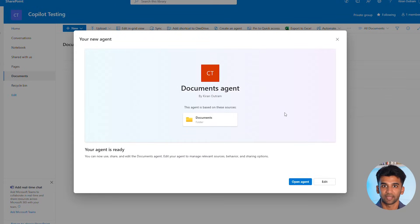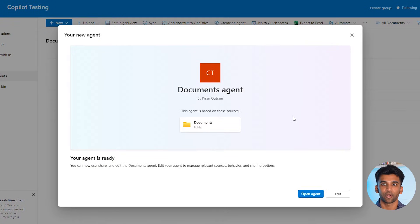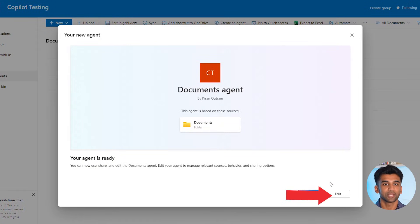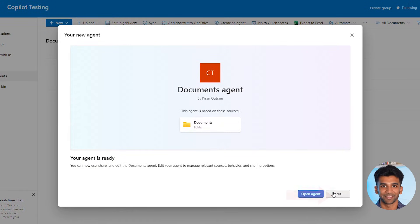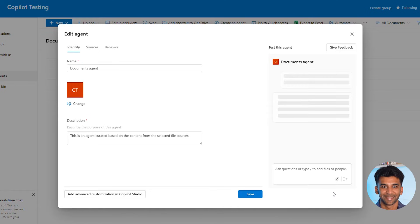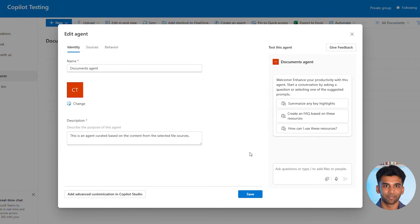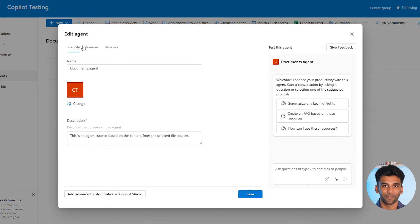Once we click that, it is going to show the sources our agent is pulling from, which you can edit or refine. Let's click the Edit button to see the details of this agent and make some fine tuning before publishing.